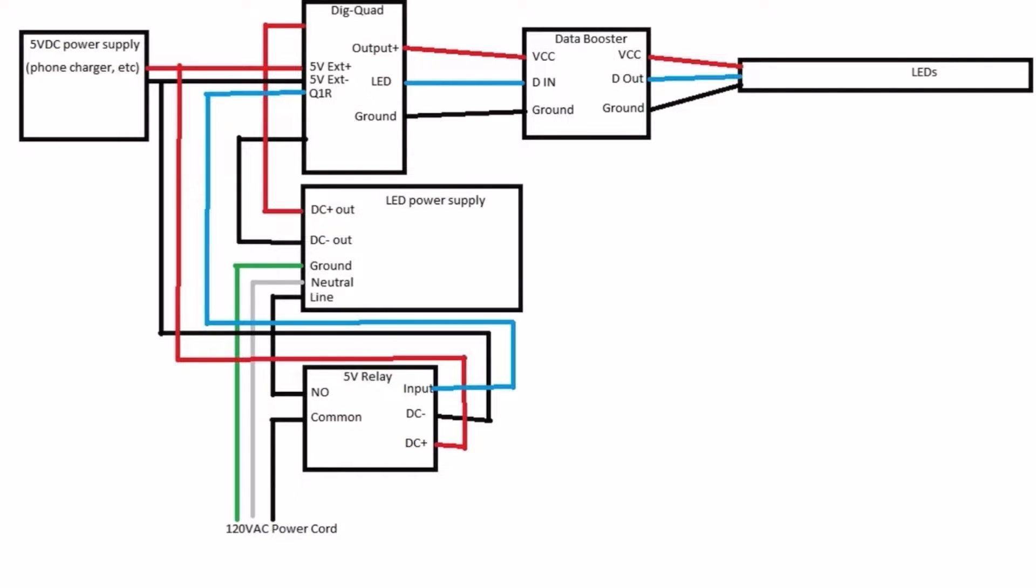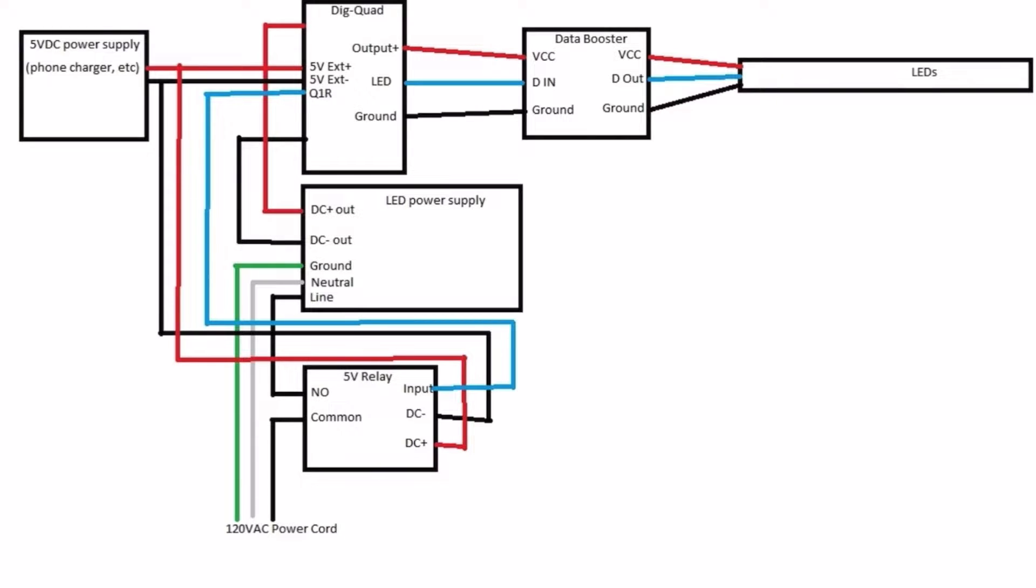You have your main power cord. It comes in, the hot goes to the common connector on the 5 volt relay.